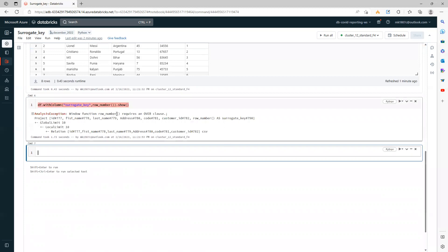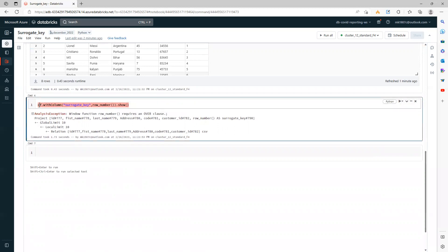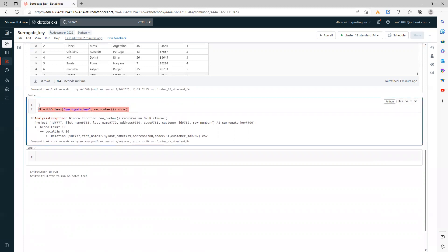So if you see, this row_number function needs an over clause. We need to define this over clause. How to define it? It's very simple. We need to define a specification.